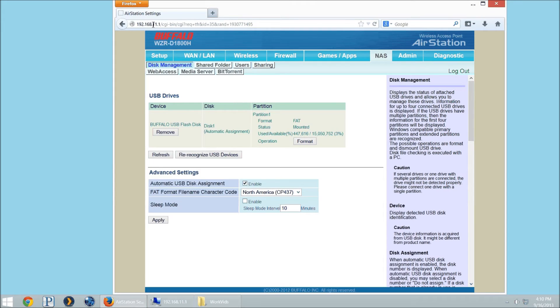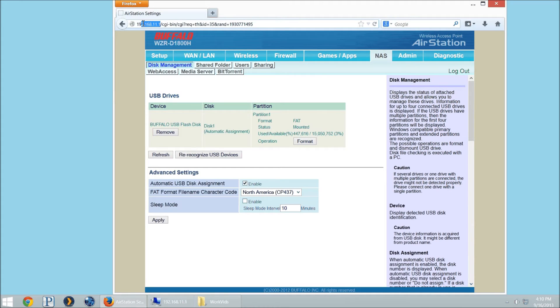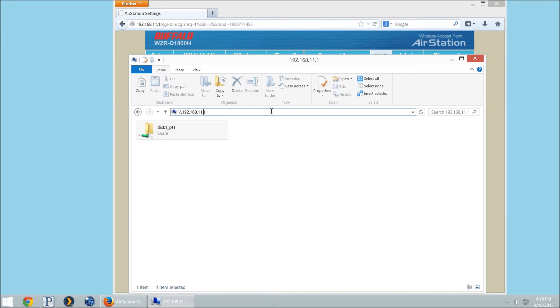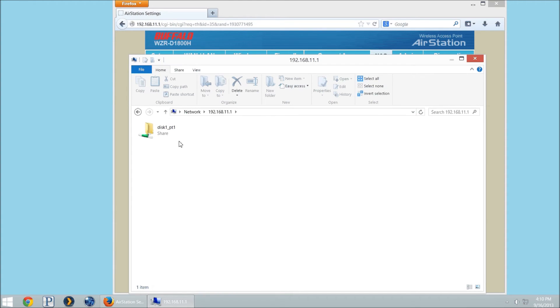So to get there in a Windows computer, you want this IP address, your router's IP address. We're just going to open up a Windows Explorer window, like down here. You can click on maybe start and then computer. And then here you're going to type in backslash backslash 192.168.11.1. You press enter, it's going to come up like this, it's going to show you your disk partition.